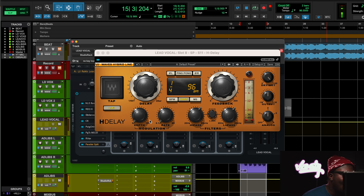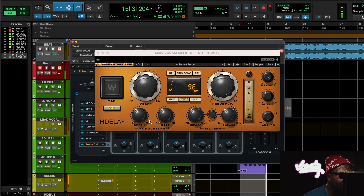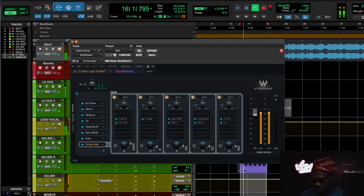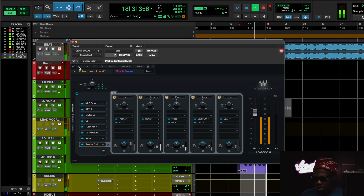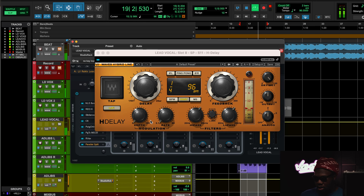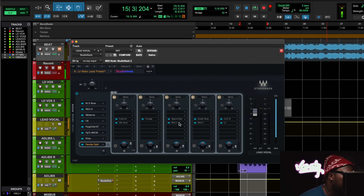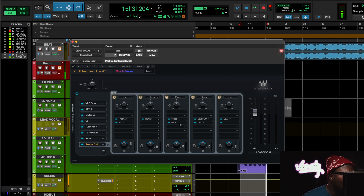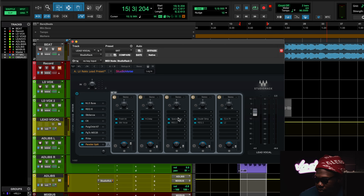Using a slap delay — a quarter note delay — nothing crazy, rolled off a ton of low end, made it super mid-range focused. When I hear somebody rapping a lot and there's like no space in between the flow, I try to keep the feedback very low so it's not stepping all over the lead vocal with a delay.